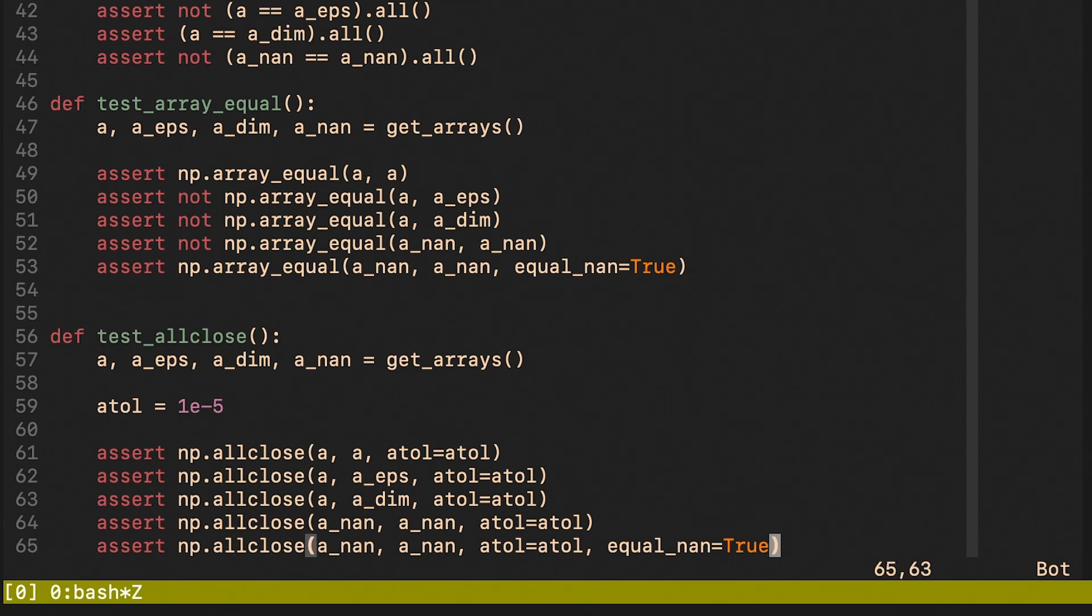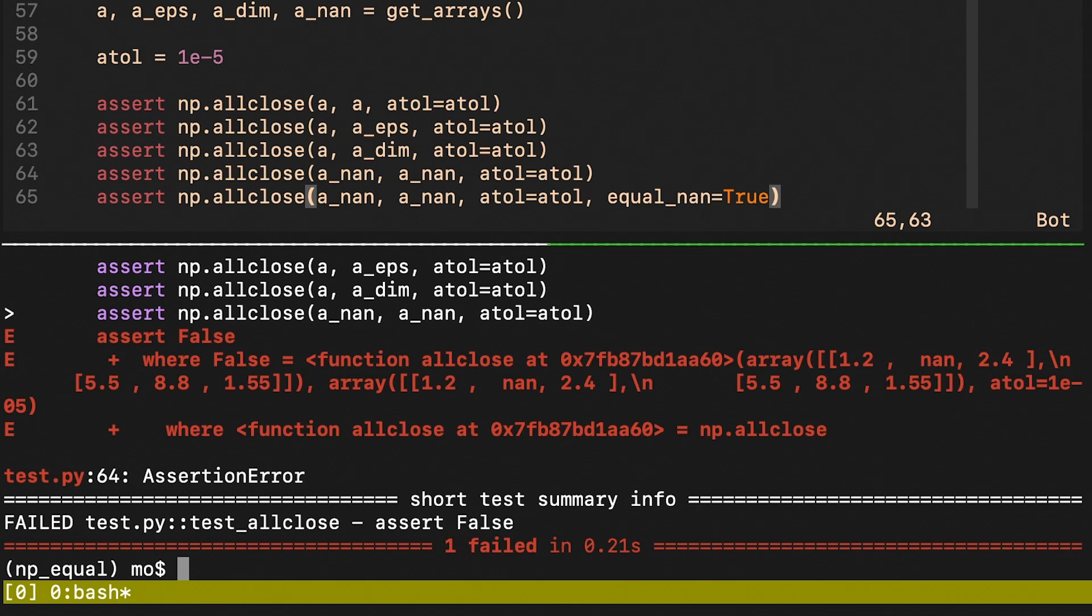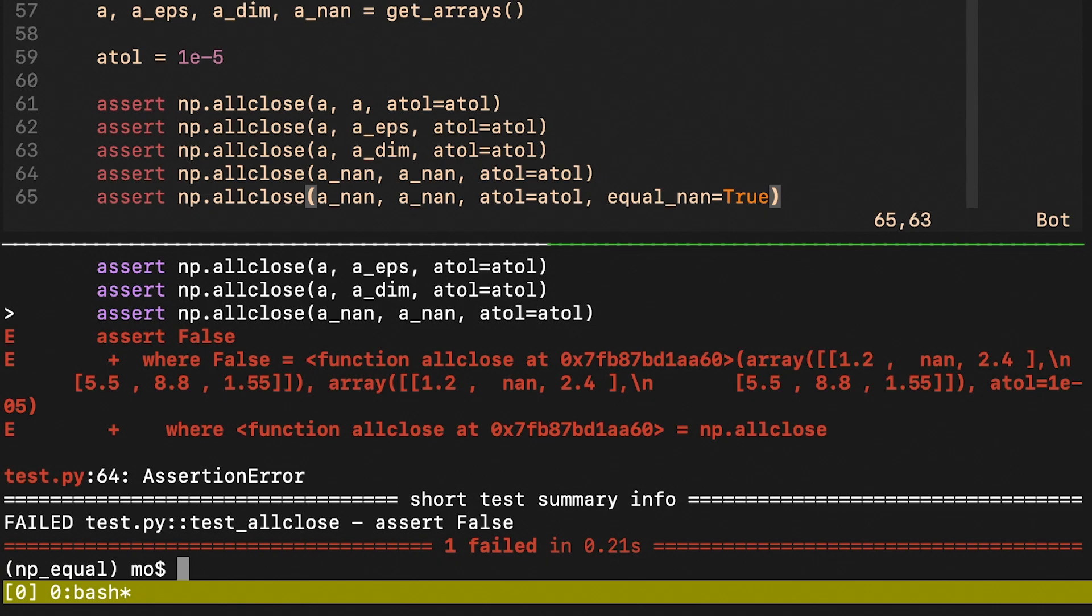Here we consider NumPy's function allclose. Here we see that we passed the epsilon check, and that is simply because we set absolute tolerance equal to our epsilon. Unfortunately, when it comes to the extra dimension, allclose was not able to detect it. And similarly to array_equal, one can choose how the not a number is going to be handled.